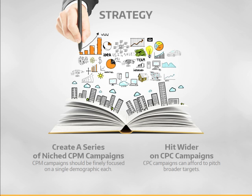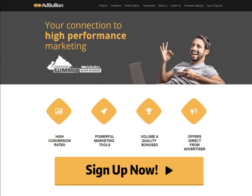Thank you for listening. Go to adbullion.com and sign up for an affiliate account right now. You'll get access to high-converting exclusive offers that you can use to build your own million-dollar campaigns.